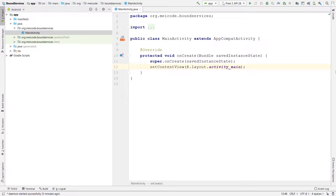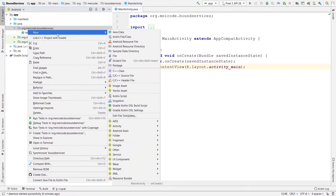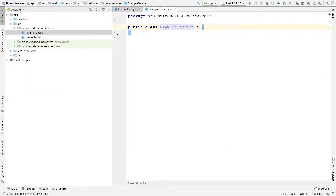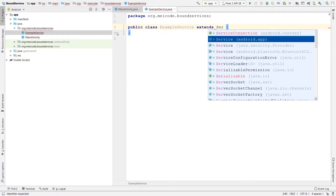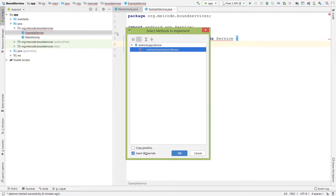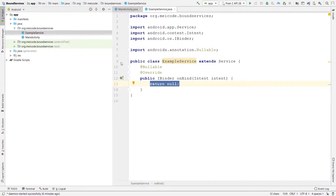Creating a bound service is a lot like a started service — you just need to create a new Java class and extend the base service class. Let's name this class ExampleService. We need to extend the Service class, the one that comes from android.app. The only method that is mandatory and you need to override is onBind. The return type of this method is IBinder — an interface which facilitates the communication between the client, such as an activity, and your service.